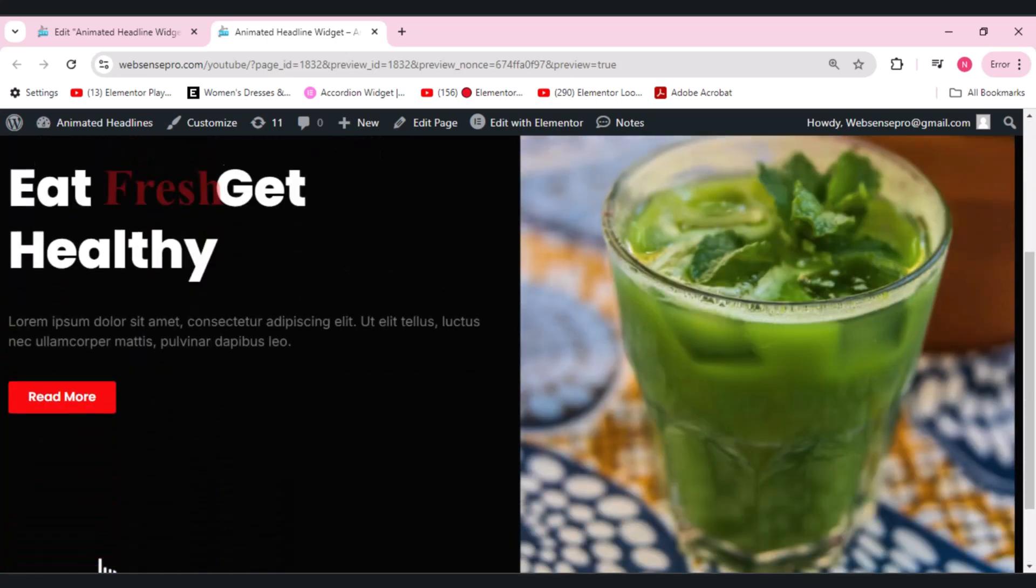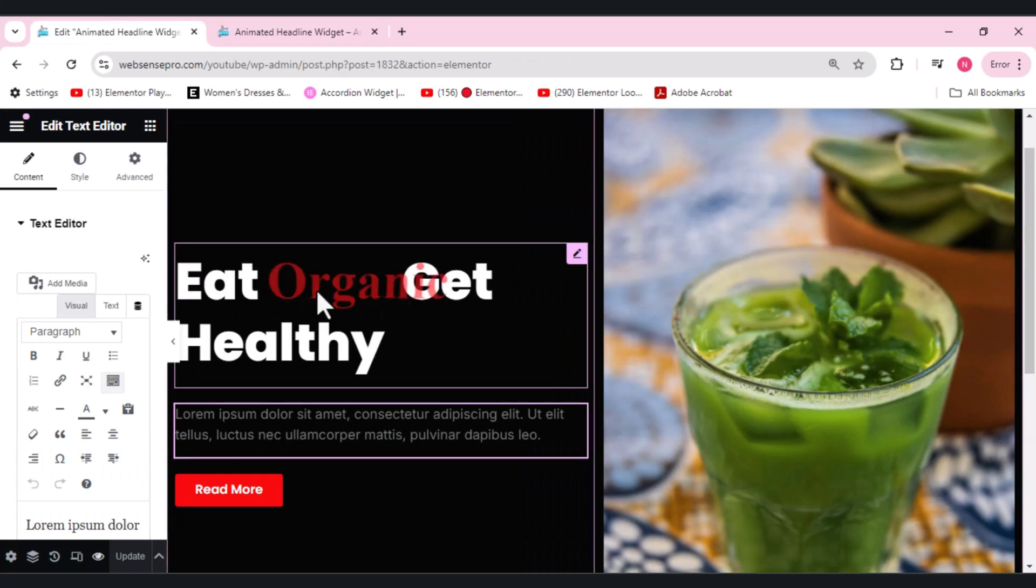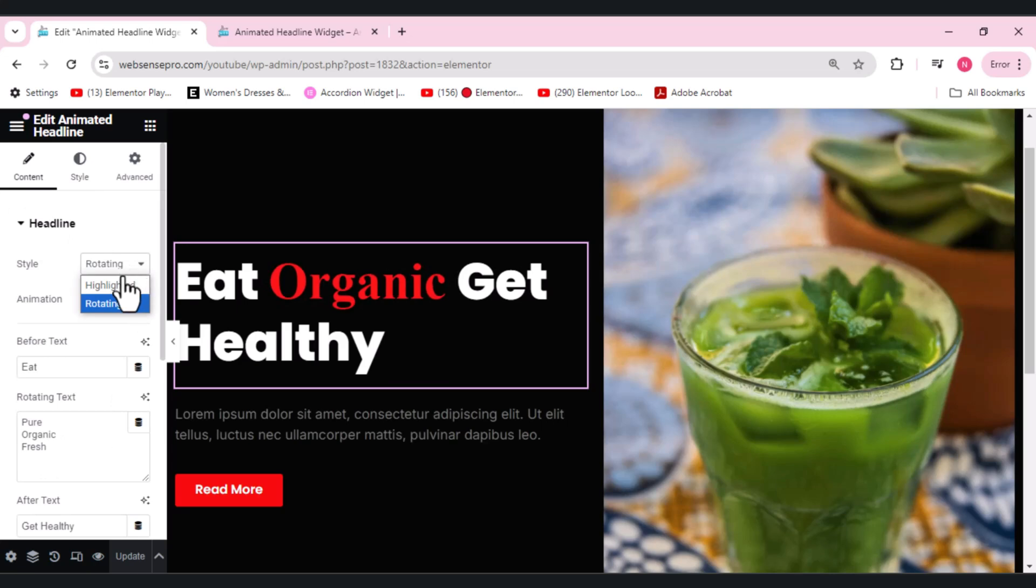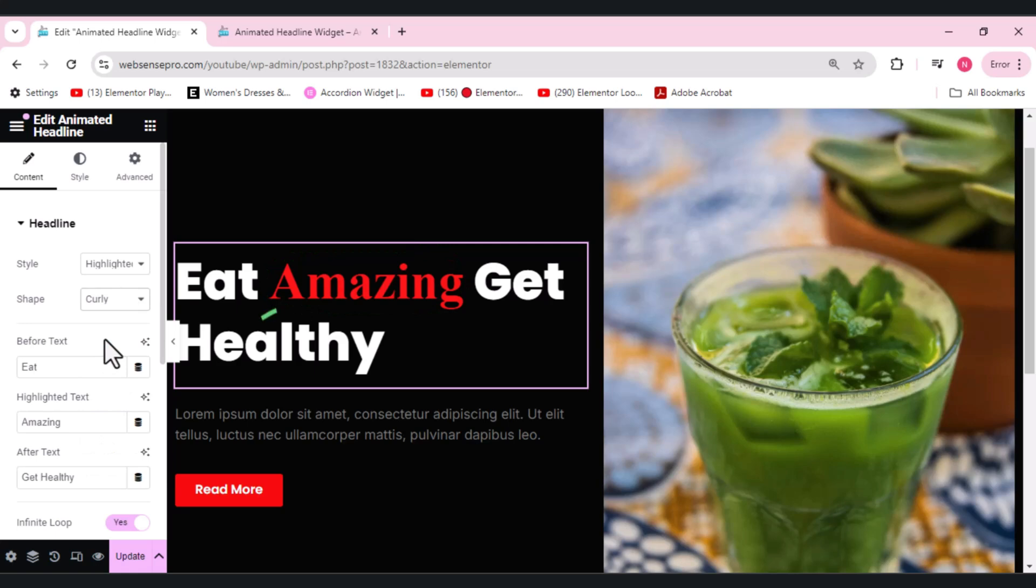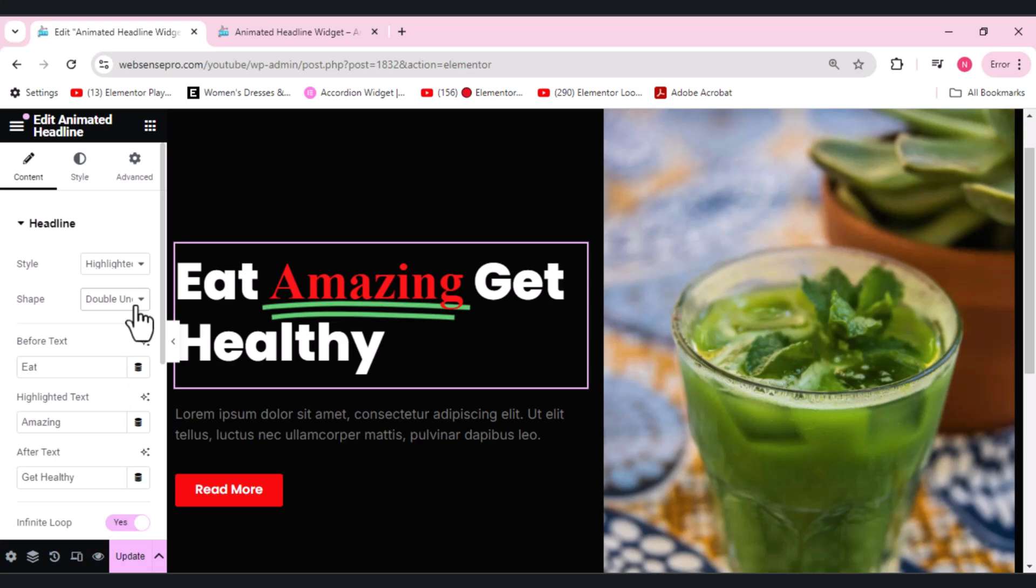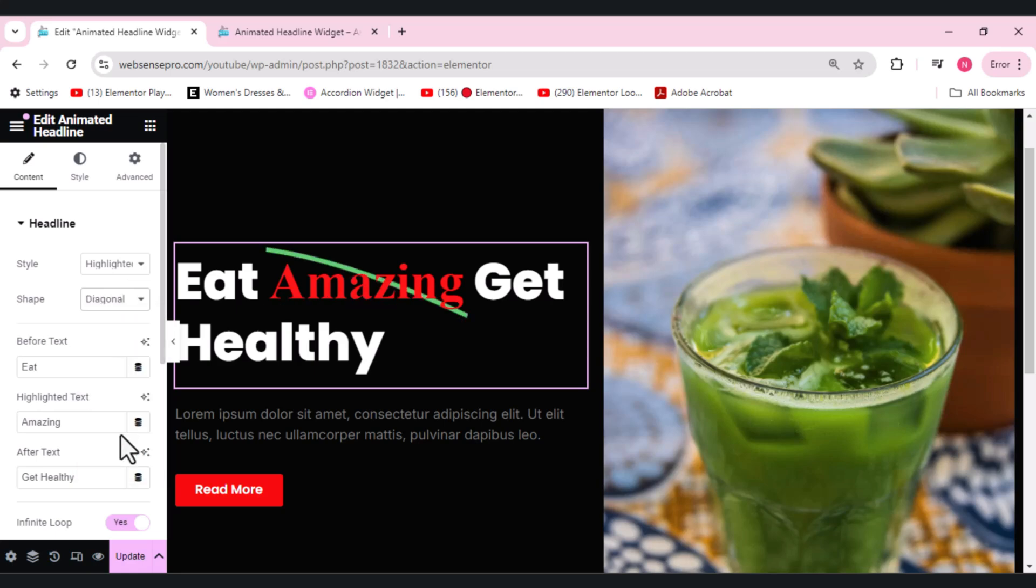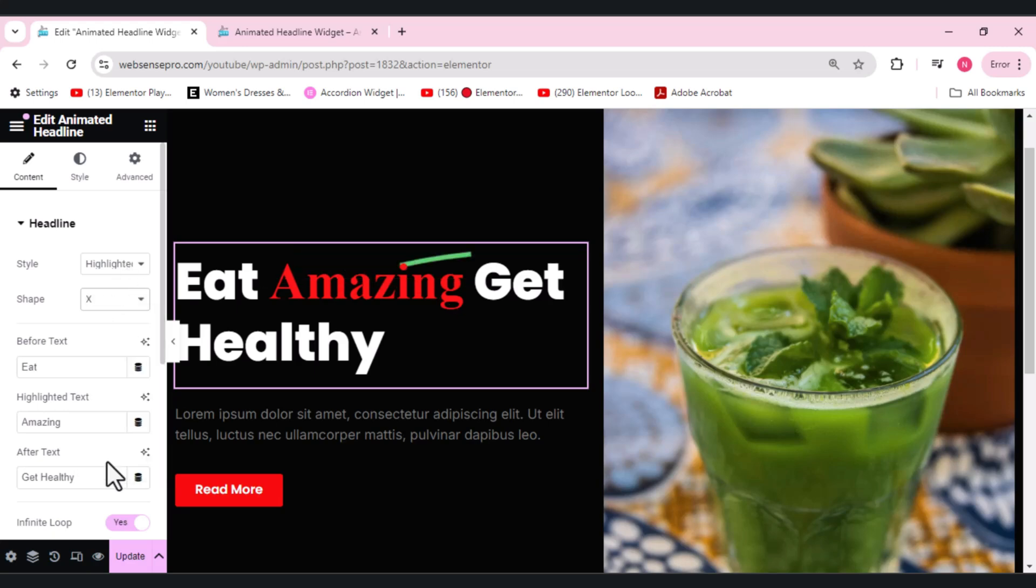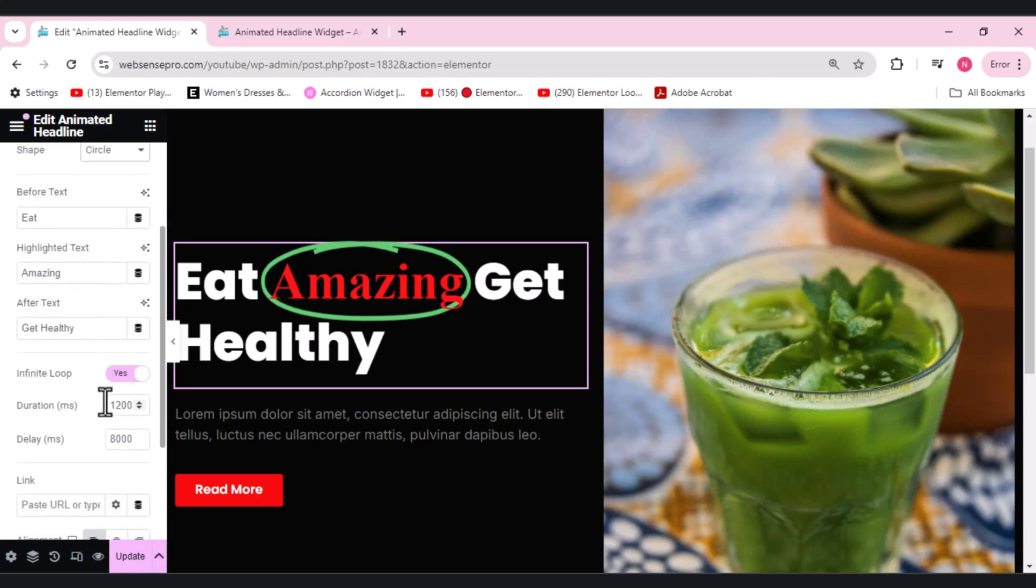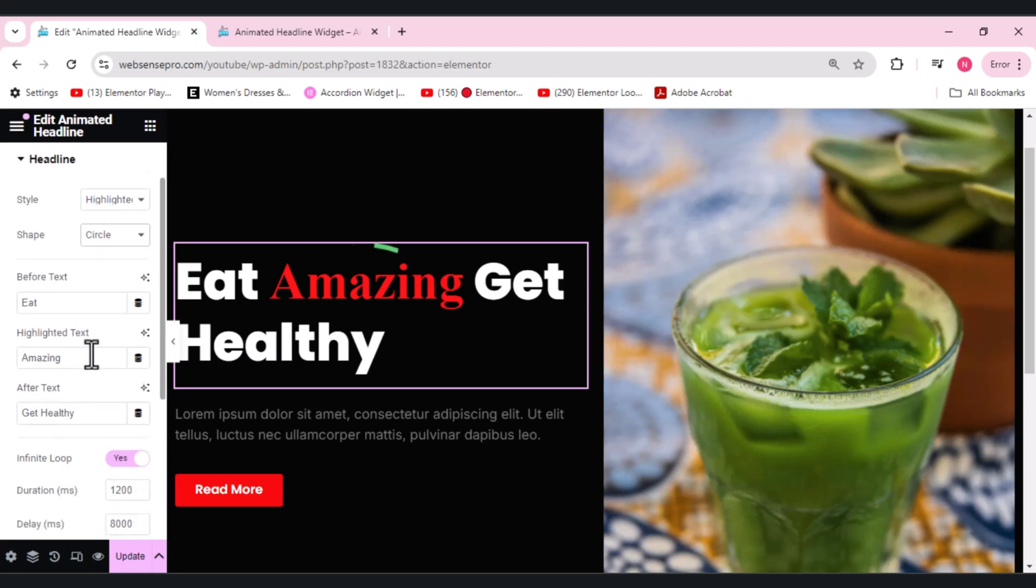I'll show you the other option which we have in animated text. So now we will be going for a highlighted one. In highlighted option you have either circle, curly option, the underline - see it looks so beautiful - the double, double underline. So you can highlight any of the text you want, and this is amazing. Diagonal, strike through. And we have the last, the X option. Let me go for a circle here.